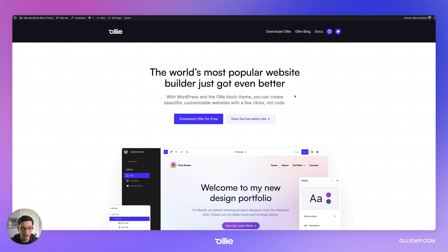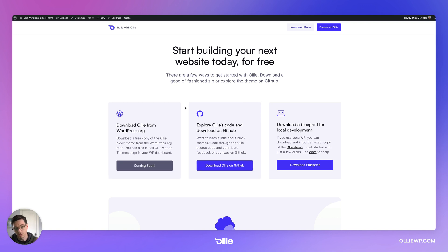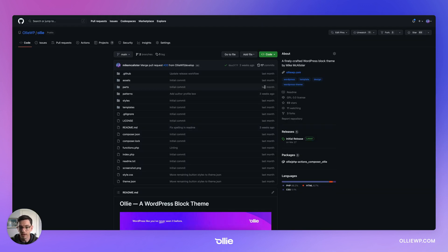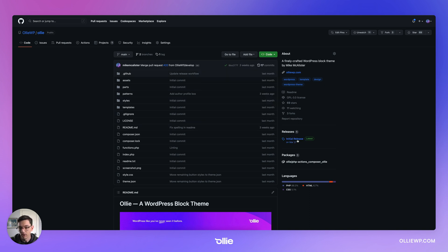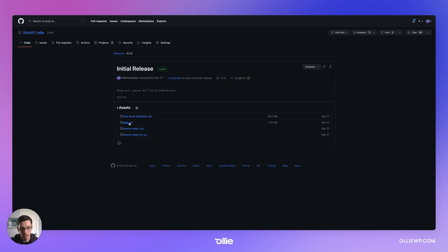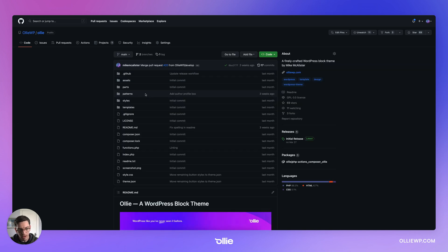So if you want to grab the theme, go to OllieWP.com and you can click download Ollie for free. And currently it's just available on GitHub. So you click download Ollie on GitHub and you can either download it up here or you can come over to the initial release and grab the zip here. And then you just install it into WordPress like you would any other theme and activate it.